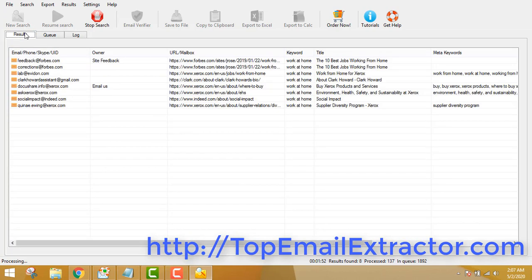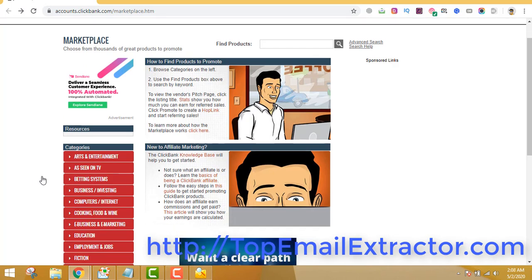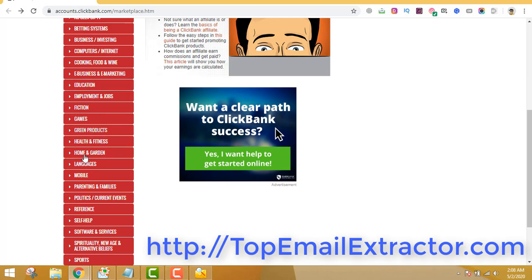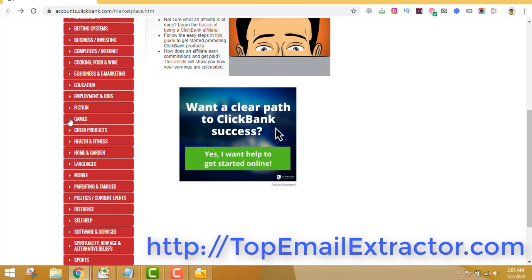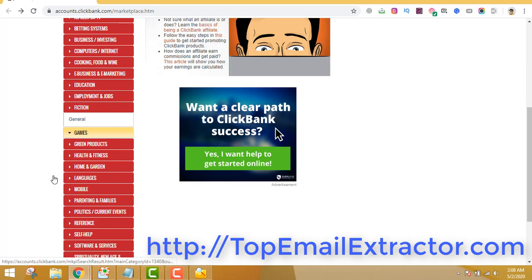If you don't have a product, what do you do? Just go to clickbank.com. If you have your own product or service you can sell that, but if you don't, ClickBank is a platform where you can find tons of digital products. You can find a list of products in any niche — you don't have to buy the product yourself.